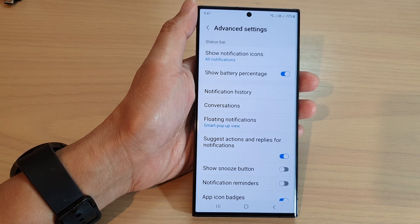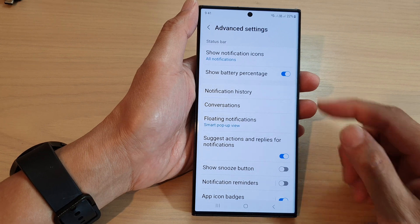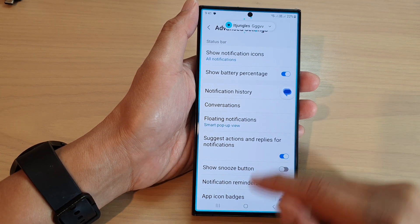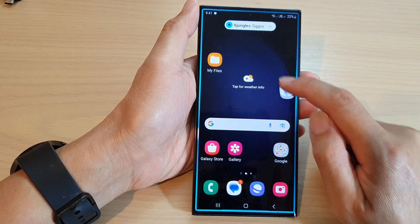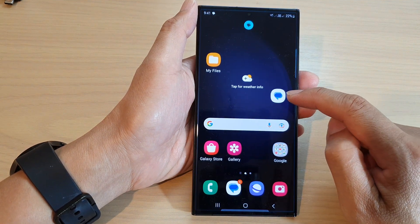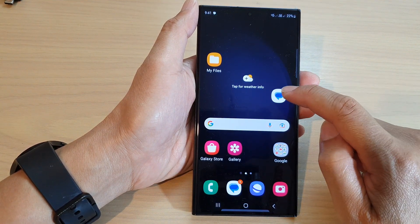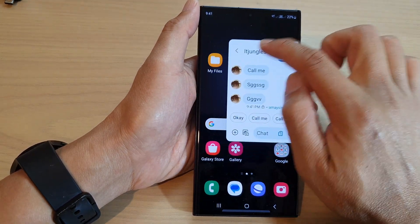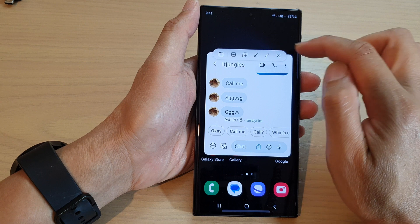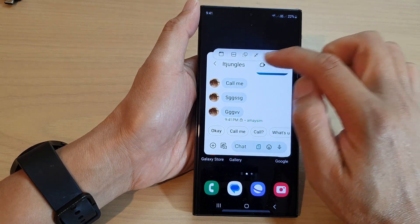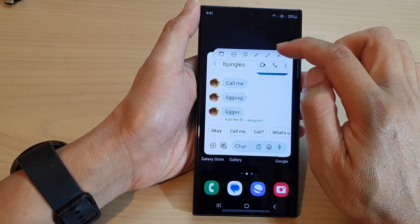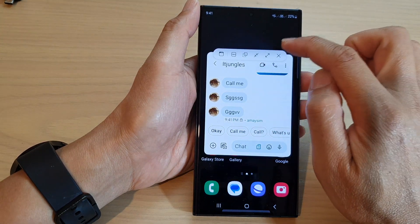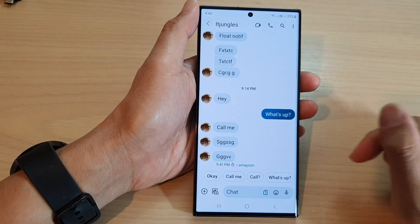Now if I go back to my other device and send myself another text, you can see this time it will show a small pop-up displaying the app icon. If I tap on it, it will expand out into a floating window. From here I can tap on it to expand into a full window, or I can minimize it and tap on it again to expand it into a full window.